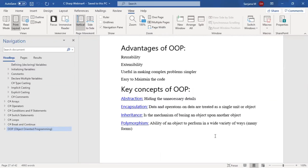We are going to discuss these concepts in more detail with examples and programming. But just to understand simply at this point: abstraction is nothing but hiding the unnecessary details — we can hide unnecessary details.